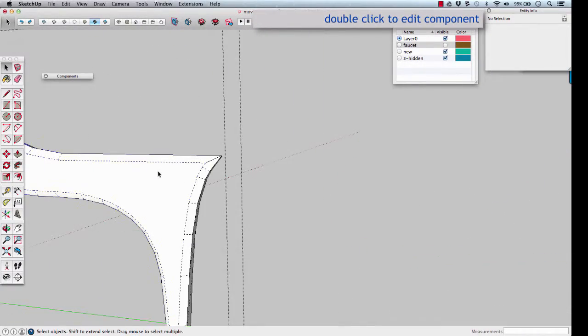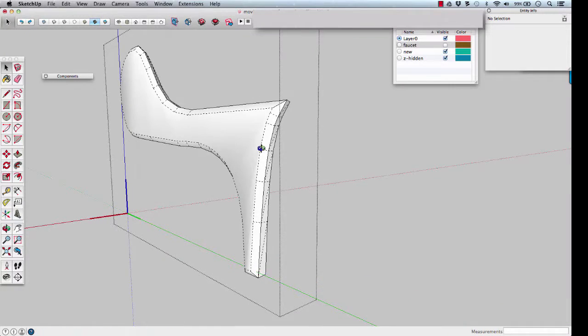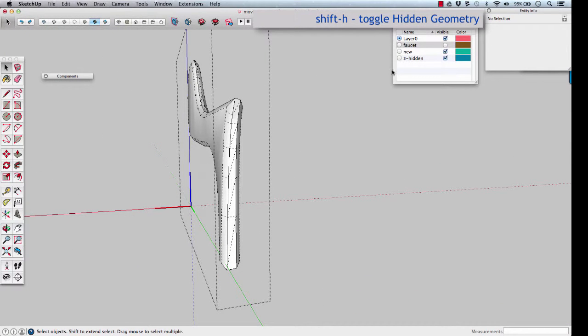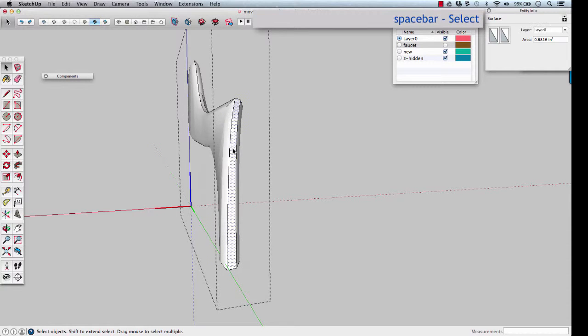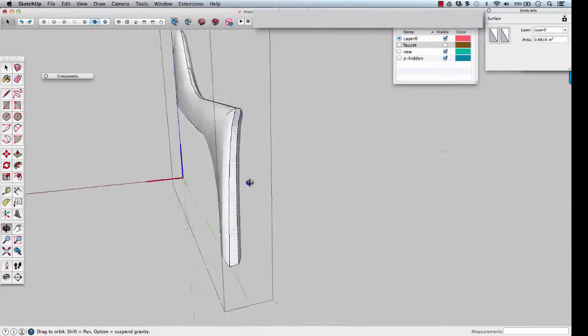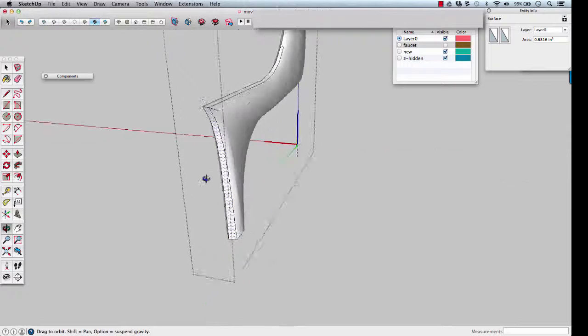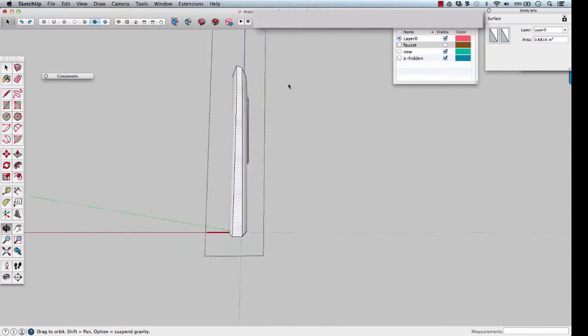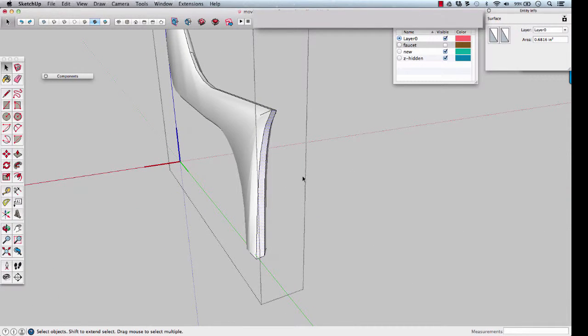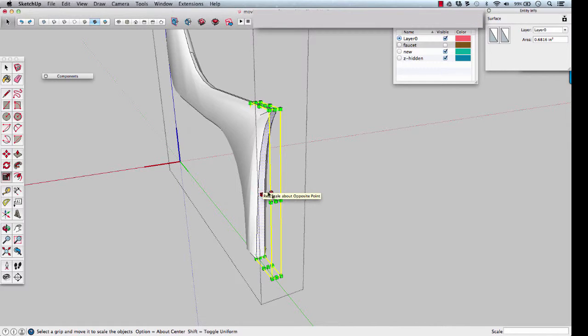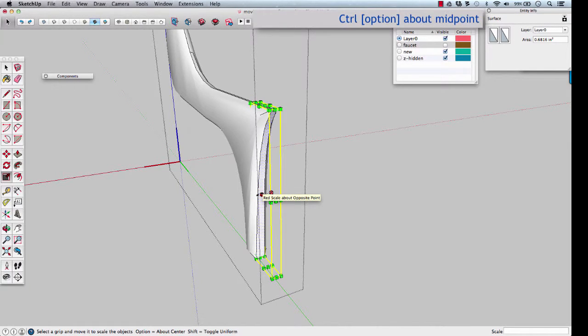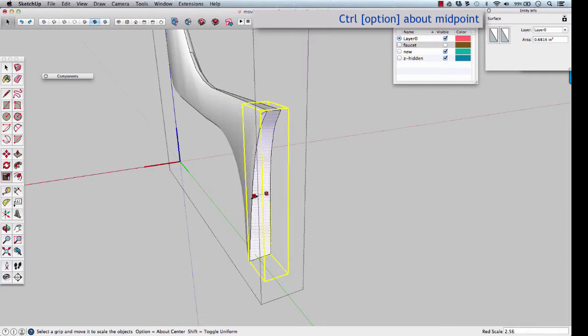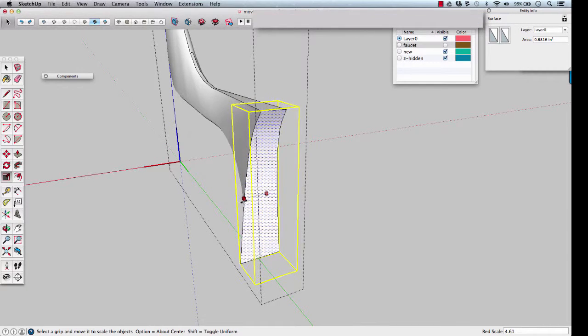Double click to edit the handle again. Turn off hidden geometry and select just that face. The hard edges are where it's bounded. Scale, S, and we'll scale it in 3D about the midpoint. Hold down option or control to do it by the middle, and pull it outwards. Let's exaggerate it outwards.